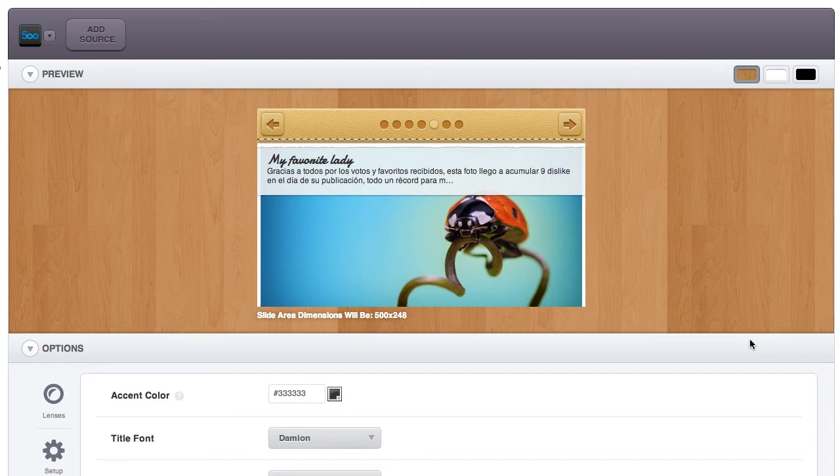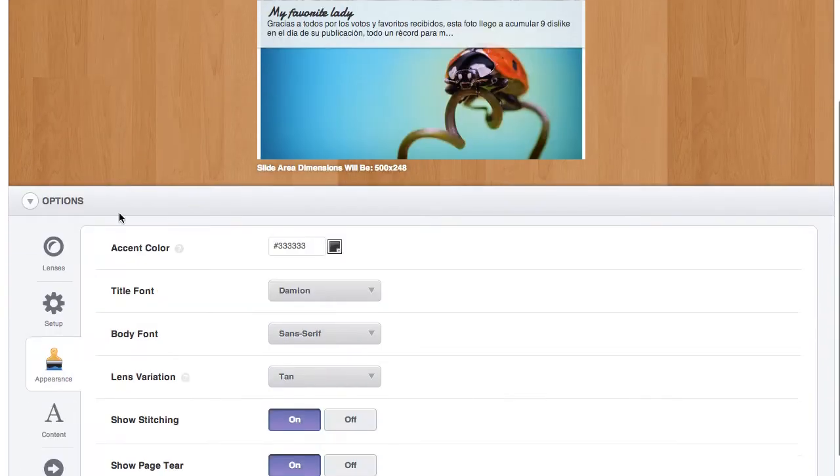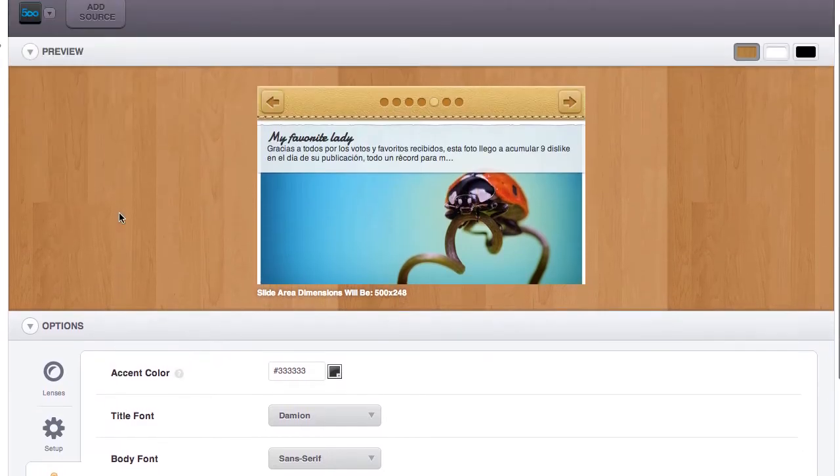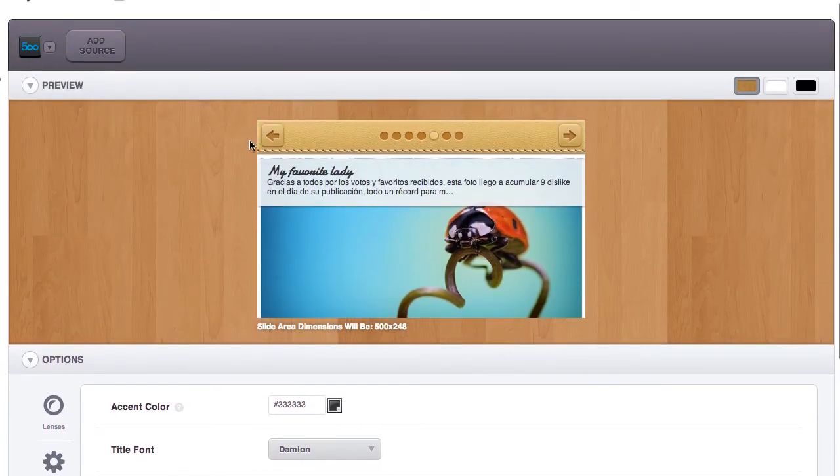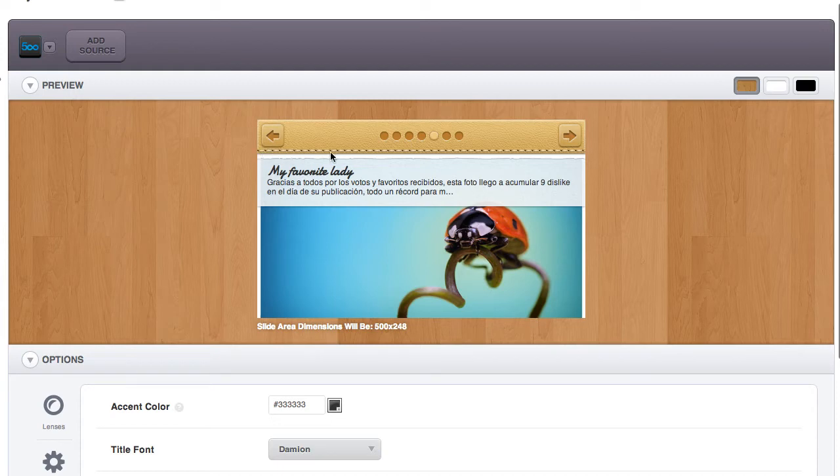Hi everyone, I'd like to take a minute or two to show you our new leather lens. This lens is a skeuomorphic minimalist lens with some really nice aesthetic touches like this tear-off page and the stitching.